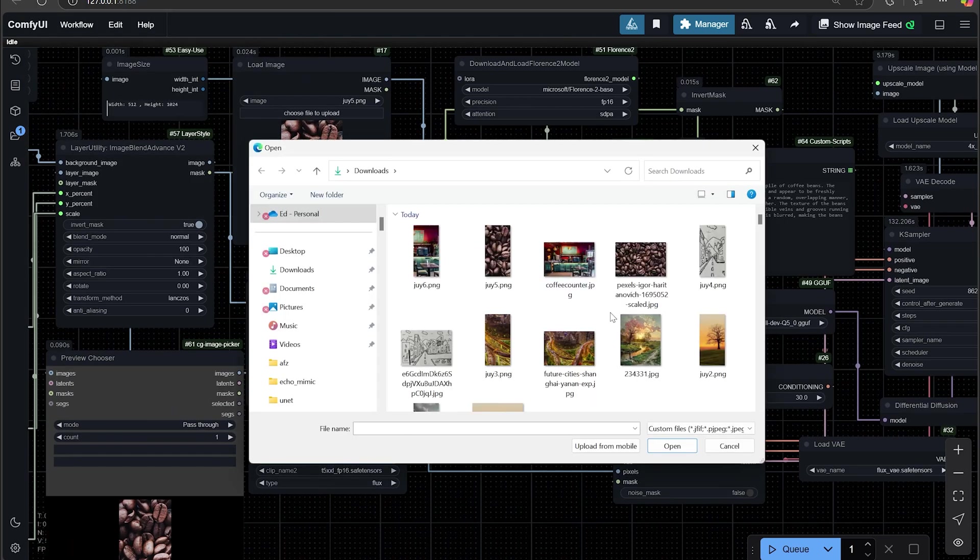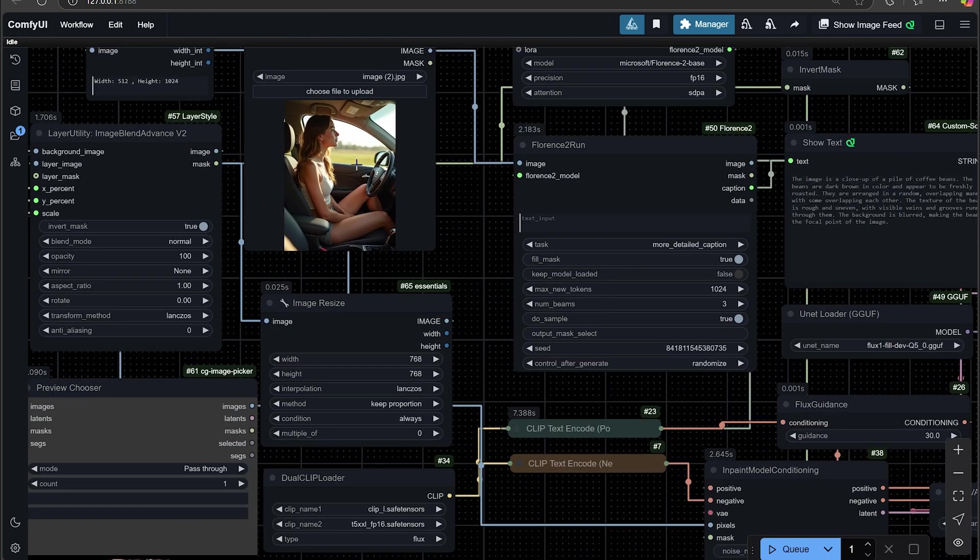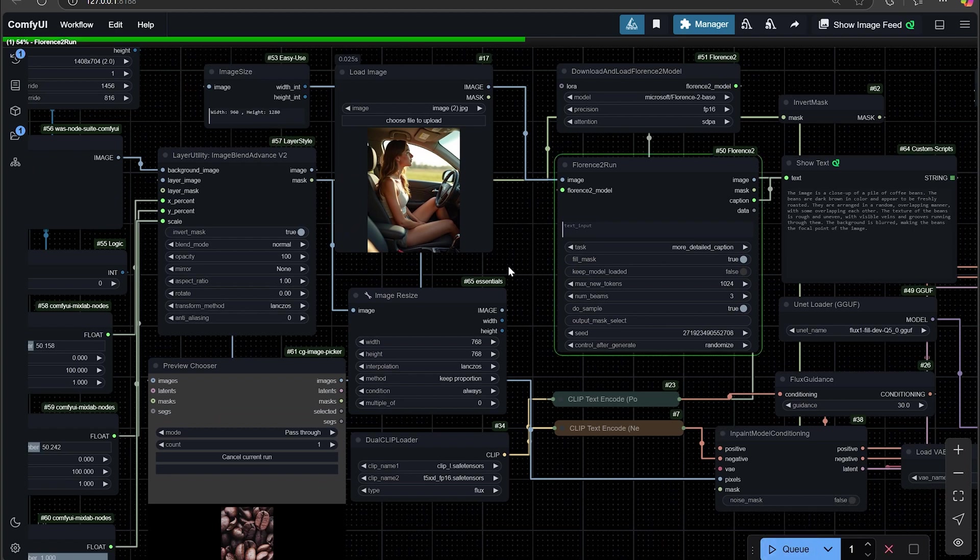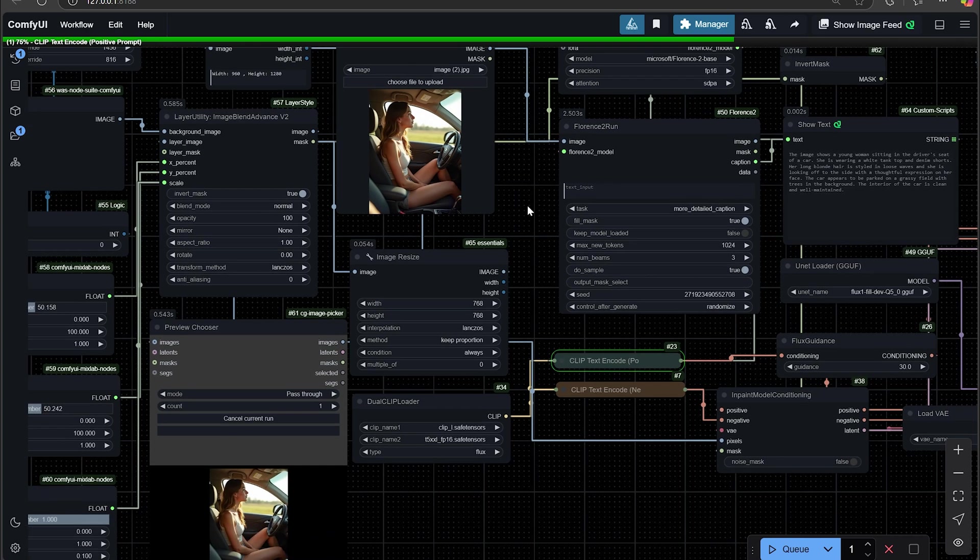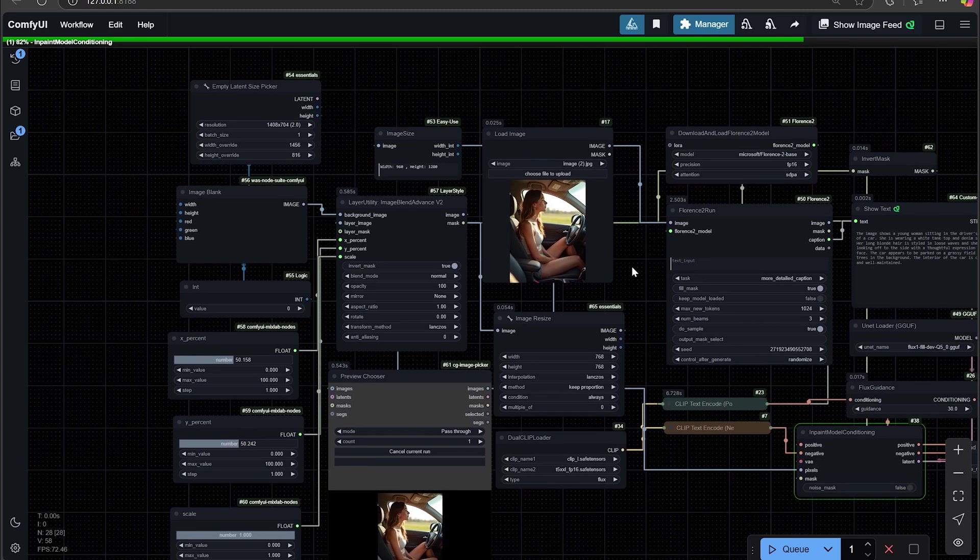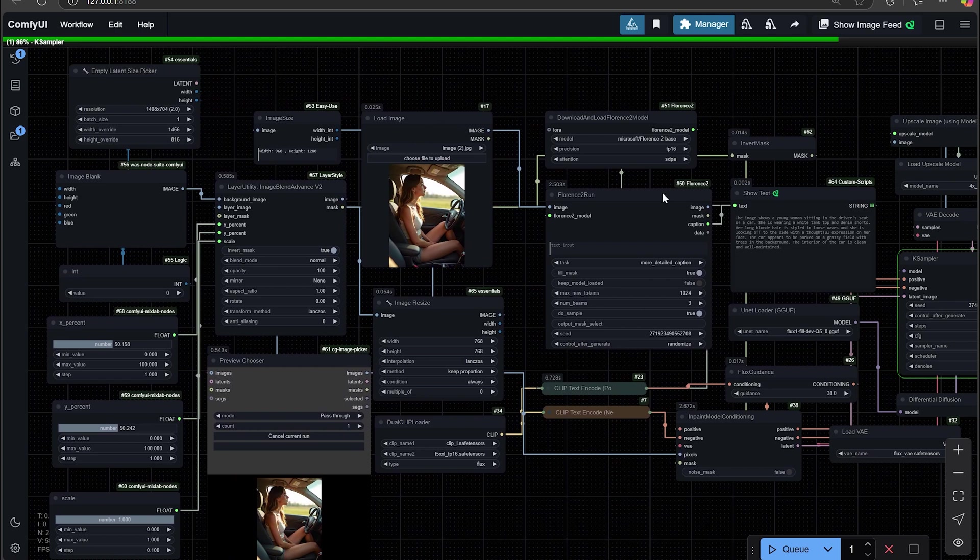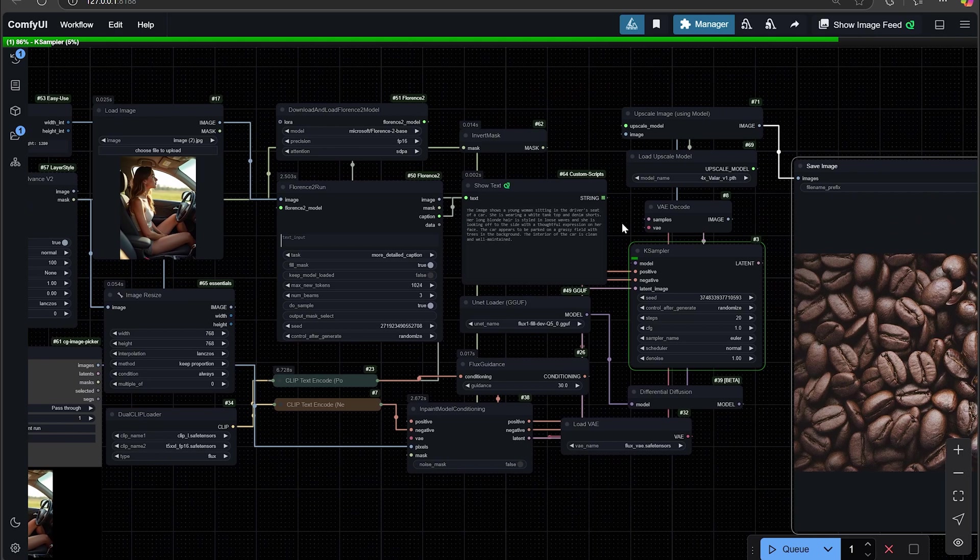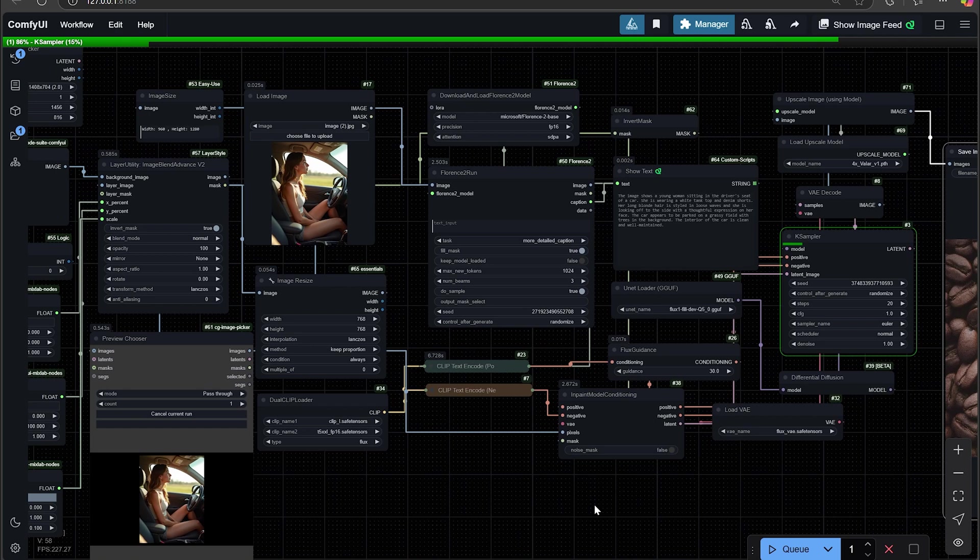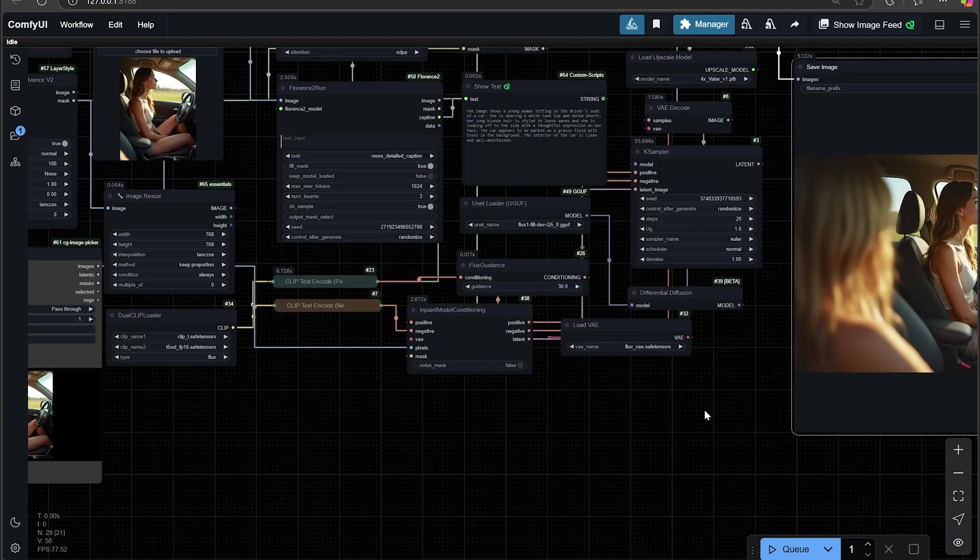So let's do some other ones. We're going to use this photo of someone driving. Now, when you start to introduce humans into this, it does sometimes hallucinate. It sometimes does create some undesirable results because it's going to try and replicate the subject, the human, and it's going to give like two or three people. But hopefully, let's see if this detects it. Yeah, woman sitting in a driver's seat of a car. So it does detect what she's doing and where she is. So hopefully it'll just outpaint the rest of the car.